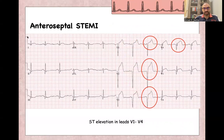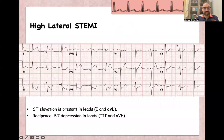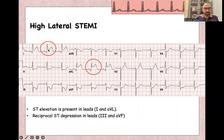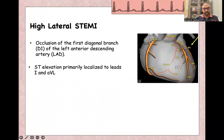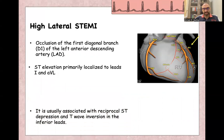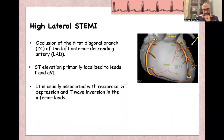For anteroseptal STEMI, there is slight elevation in V1, with obvious ST elevation in V2, V3, and V4. For high lateral ST elevation MI, there is ST elevation in lead 1 and AVL, with reciprocal changes in inferior leads — ST depression in leads 2, 3, and AVF. High lateral STEMI is caused by occlusion of the diagonal branch of the left anterior descending artery, leading to ST elevation in lead 1 and AVL, with reciprocal changes in inferior leads.